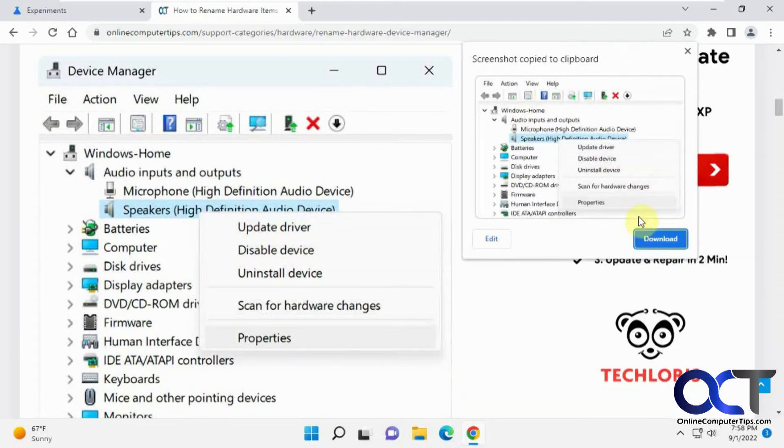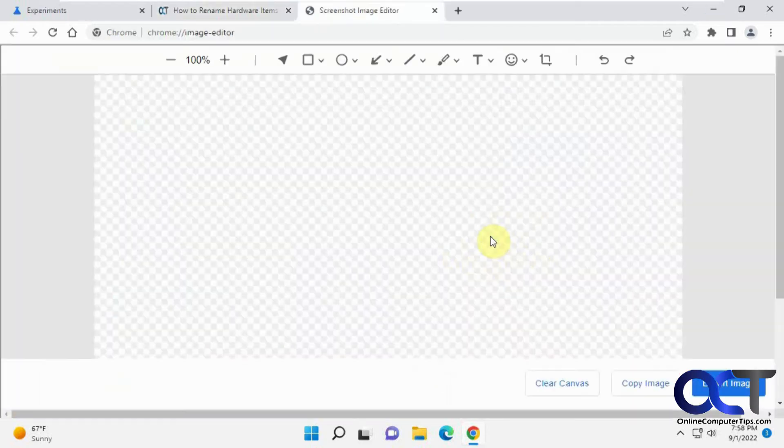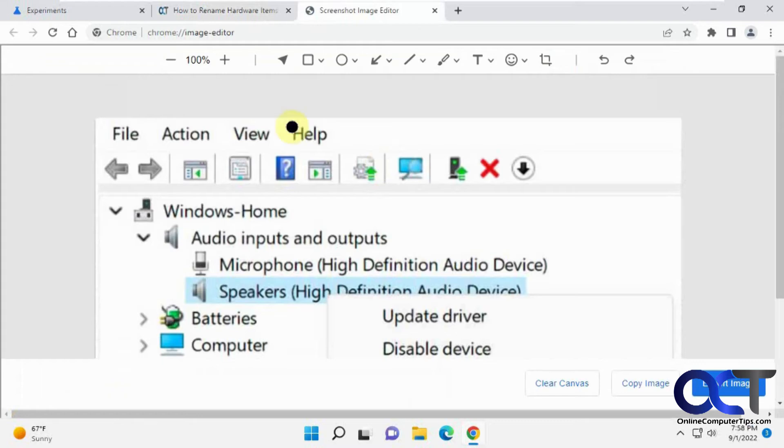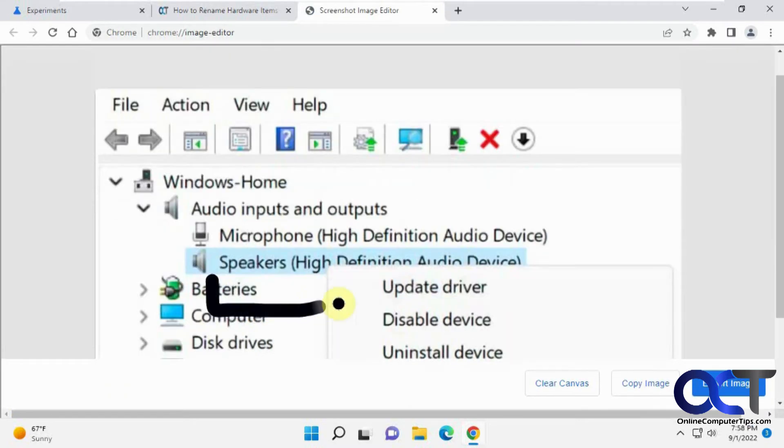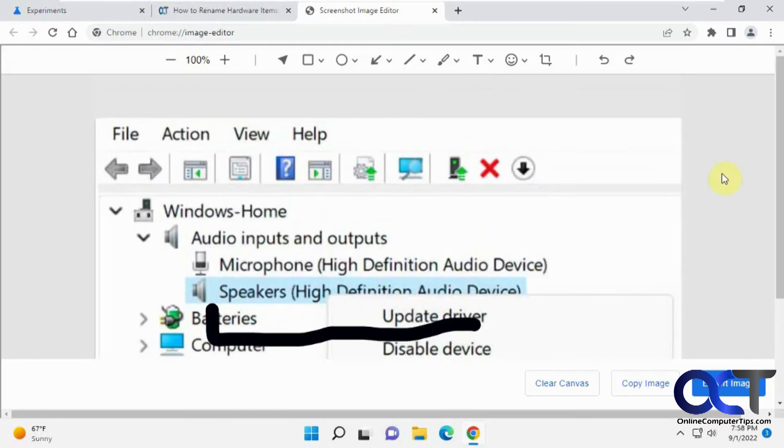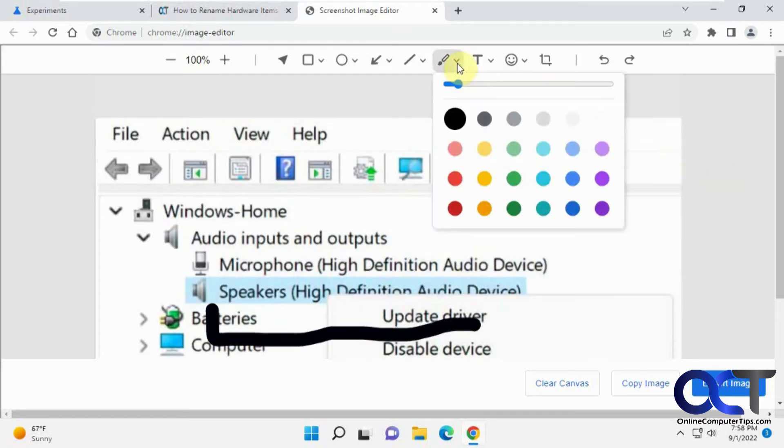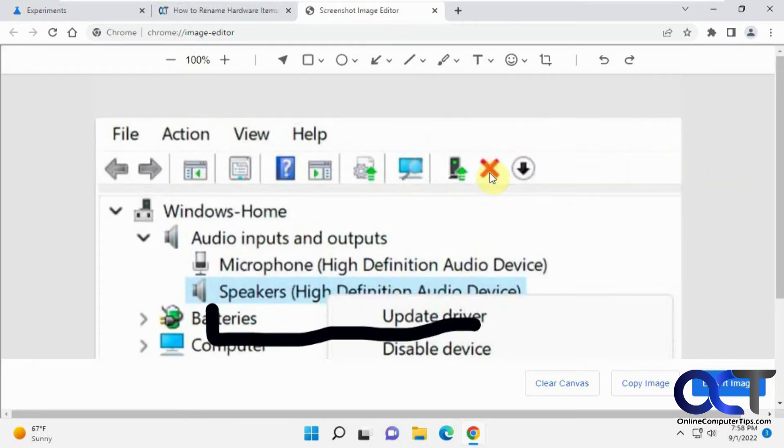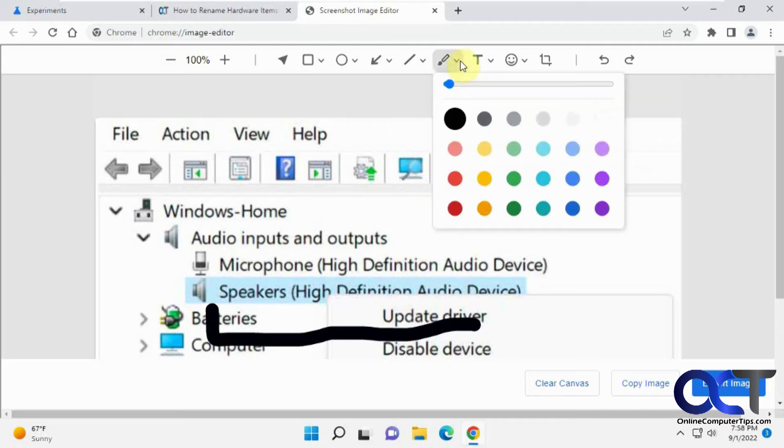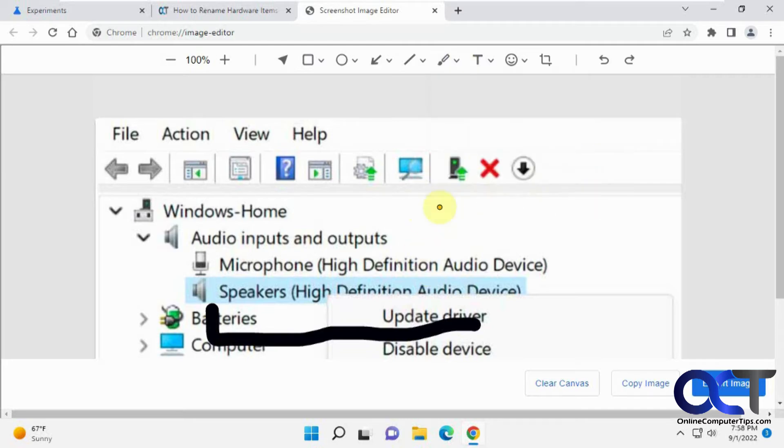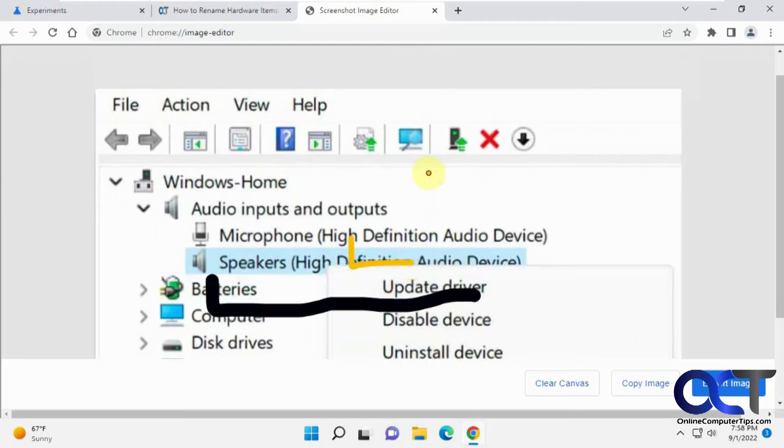And once it's done, you can either download it or click on edit. So if you click on edit, you'll have a little toolbar here. You can mark things up if you want to do that kind of thing and change the size and the color and so on.